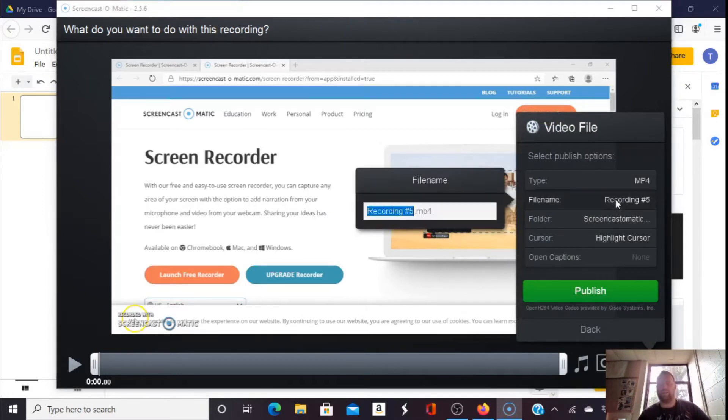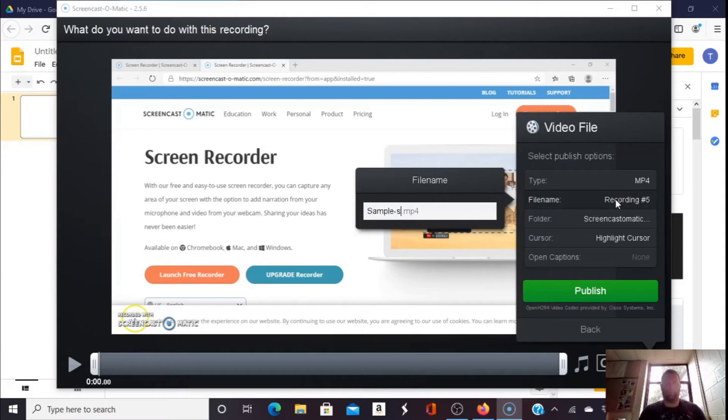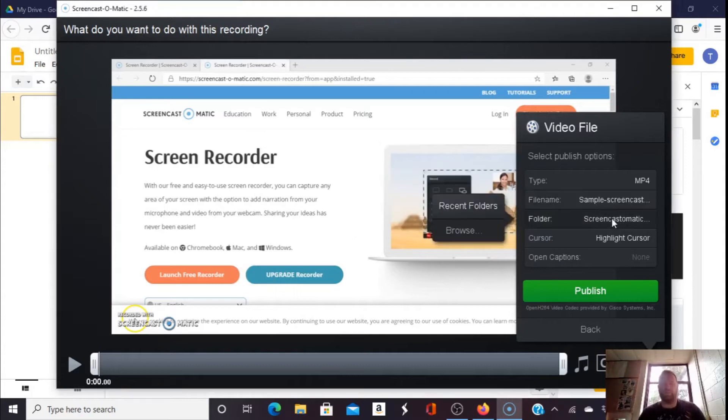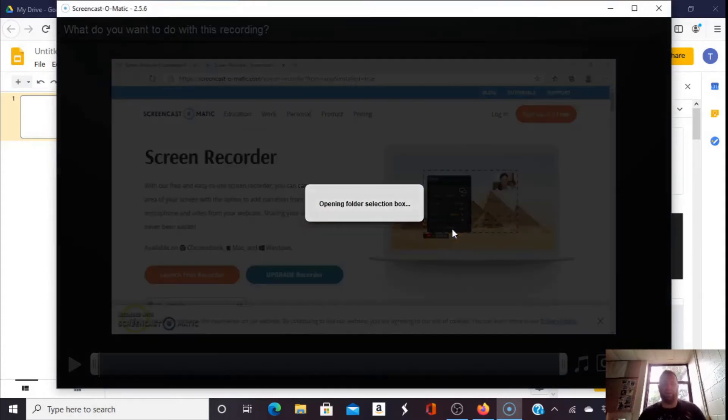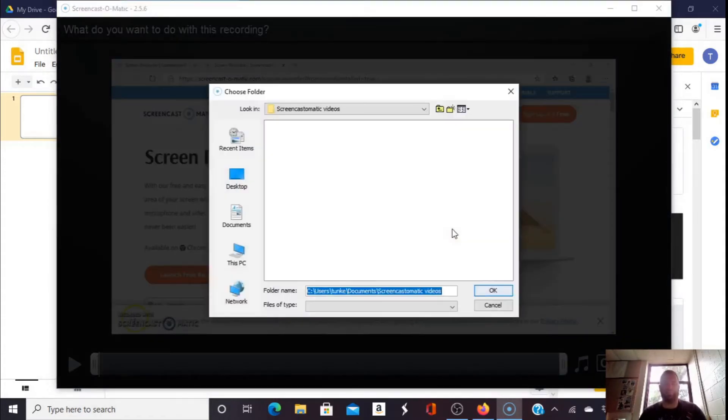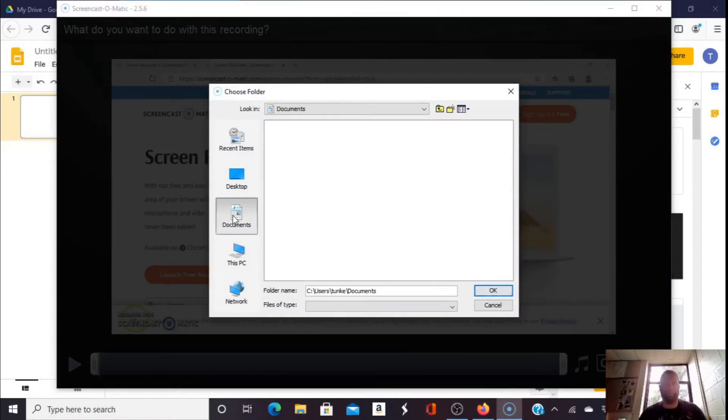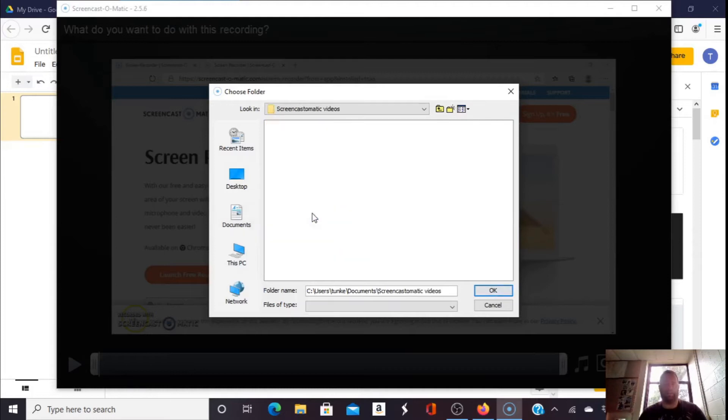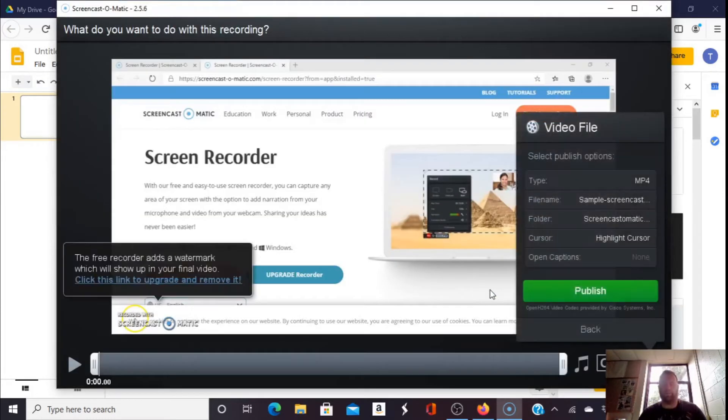I'm going to change the file name to Sample Screen Cast-O-Matic. Whatever you want to name it. I'm going to pick the folder by browsing. Maybe I'll look at my documents, and I'll pick this folder, click OK.